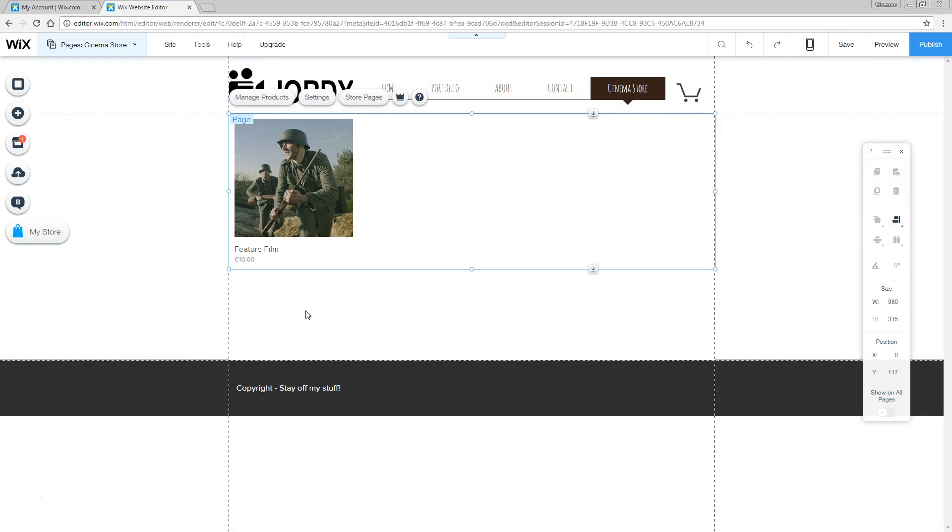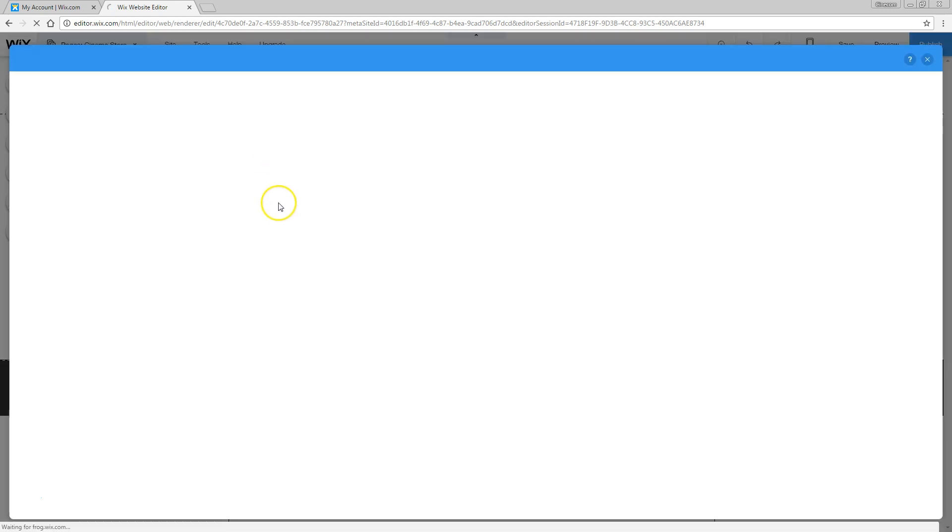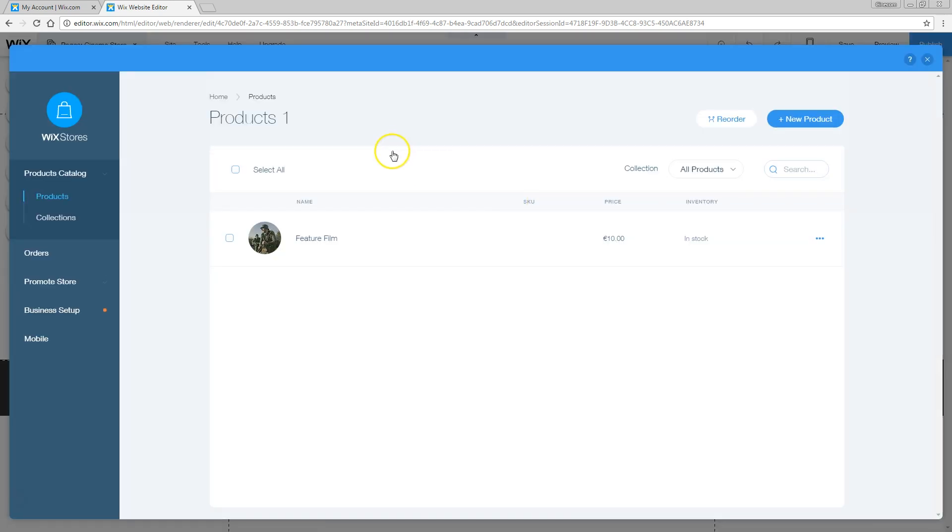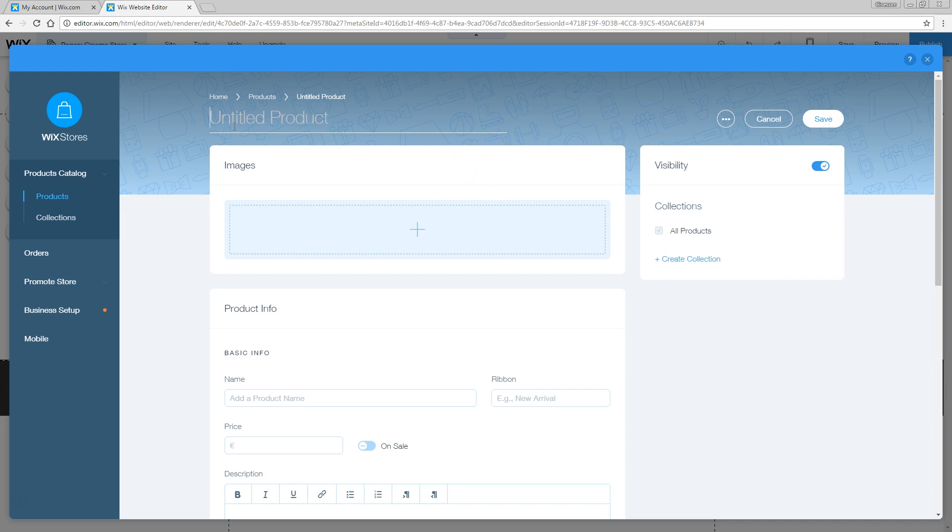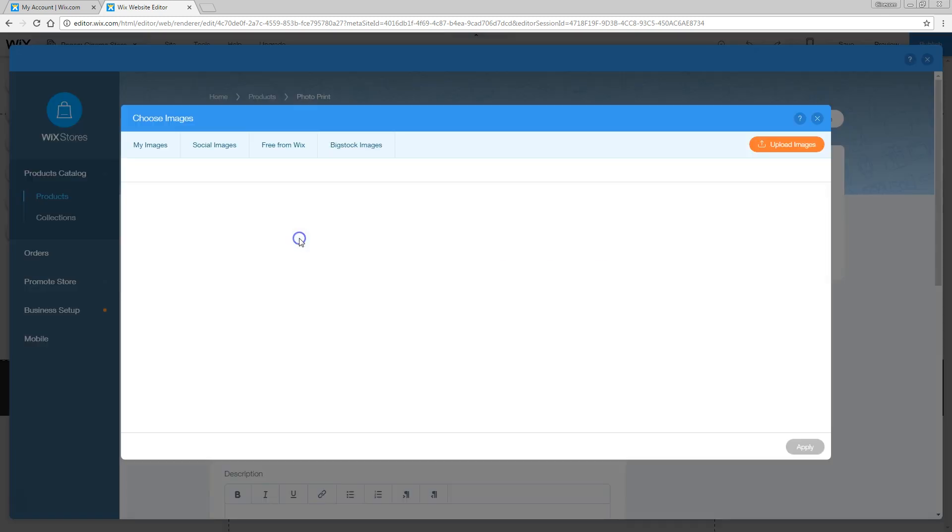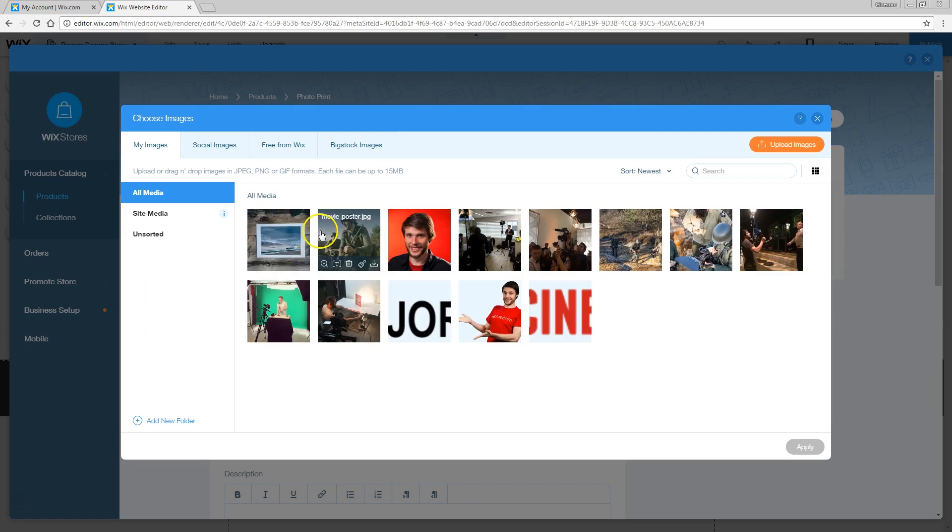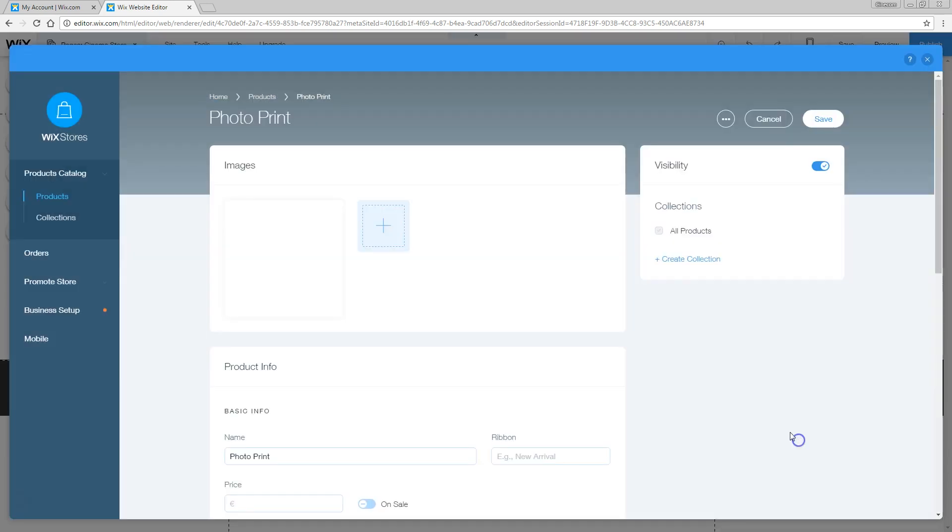Let's add another one. We're going to head back to manage products. Let's say if you are a photographer and you would like to sell some prints, you can also do that. I'm going to head over to new product again. Give that a name, let's say photo print. Add some images if you like, I've got one right here, apply.